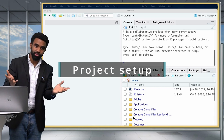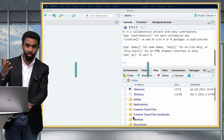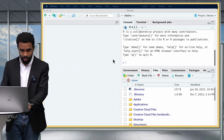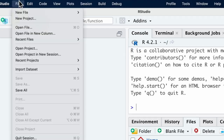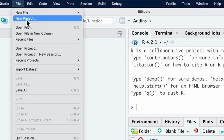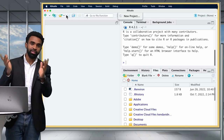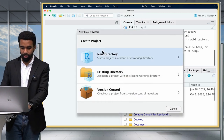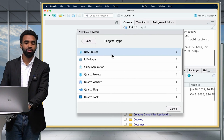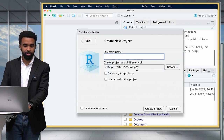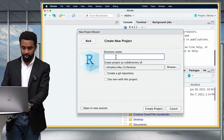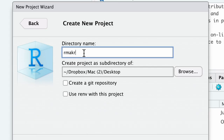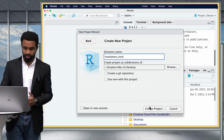I'm going to go ahead and create a new project now by going to the File menu and then New Project. This will look a bit different if you are on RStudio Cloud. Then you click on New Directory, and I'm going to put this one on my desktop. I'll call this something like R Markdown Intro, and then Create Project.